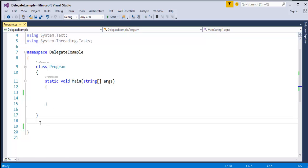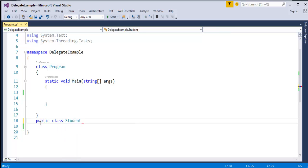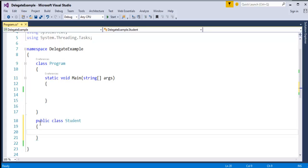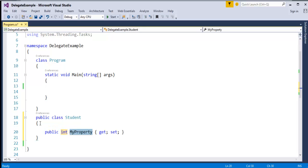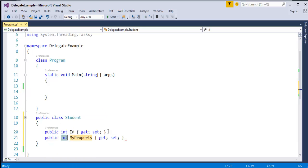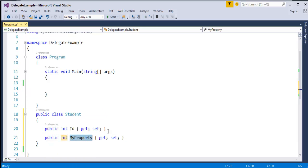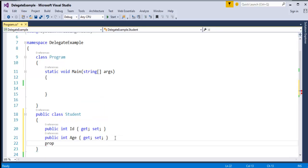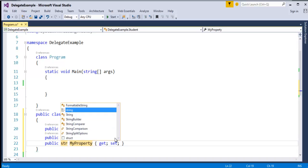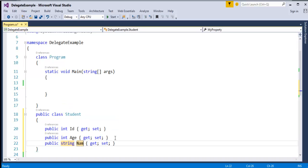What I will do is I will create a class called Student. Once I am done with that, the Student class will have some properties. I will add int properties: first property is id, then age, then string name.